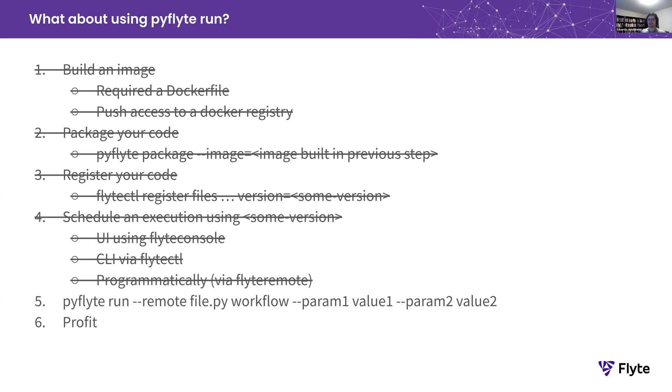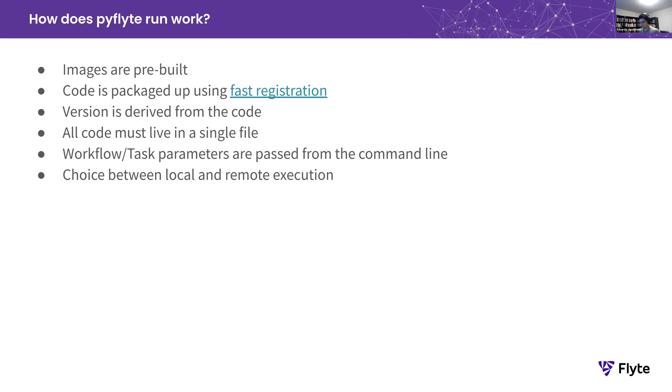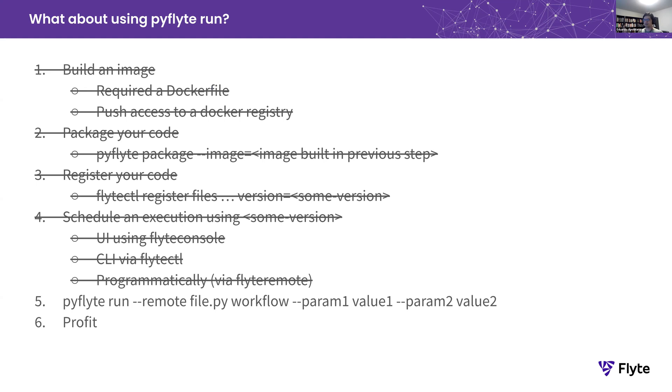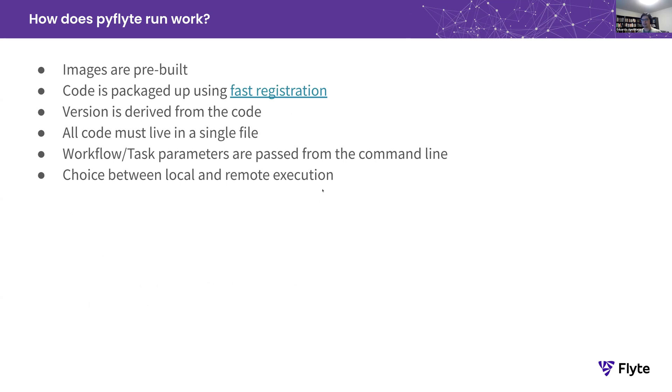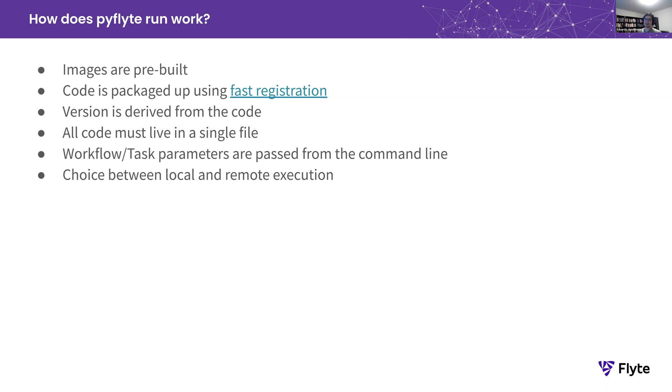Obviously, in order to do this, PyFlyte Run has to be extremely opinionated about some of the stuff that you have to provide when you use the regular way of registering, packaging your code. For example, here in these brackets you can see that you have to provide an image and you have to provide a version to actually tie things together. And in PyFlyte Run, we kind of cheat a little bit because we provide a bunch of images that are pre-built. So we don't have to worry about the first step, which is building an image. We package the code using fast registration. I think we already talked about fast registration here. Folks are not using it. They should use it more. PyFlyte Run makes heavy use of fast registration. The version is another parameter that we ask from the users. Now we derive the version from the code itself. So we hash it and use a bunch of parameters around that. But it's another parameter that you don't have to worry about.